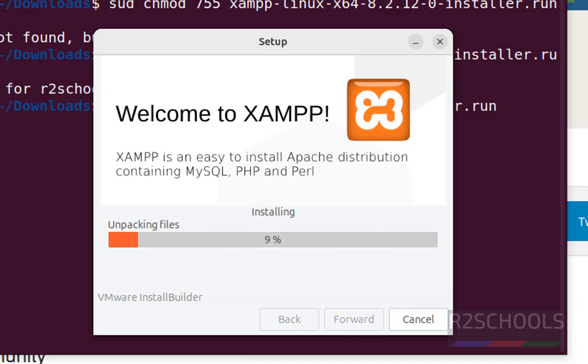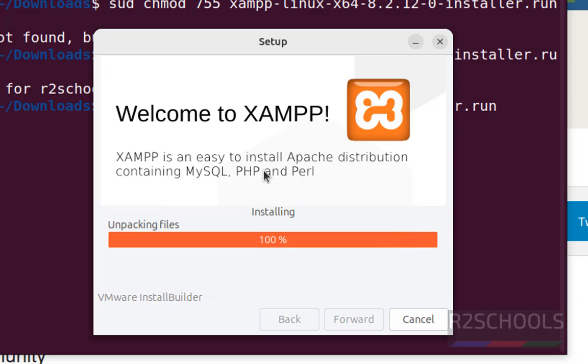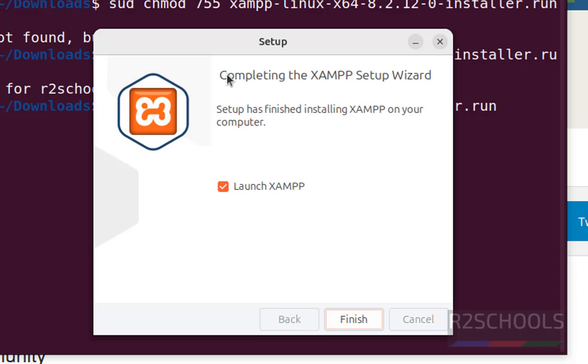See installation has been started. Keep the check box as it is, that is launch XAMPP, and click on finish.